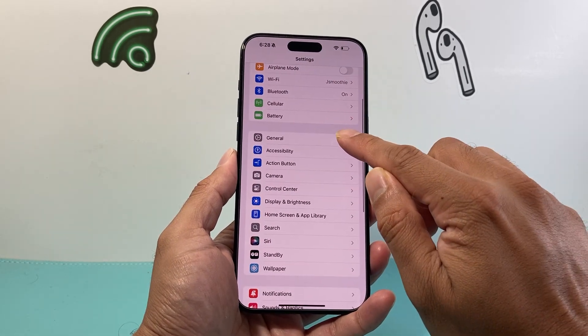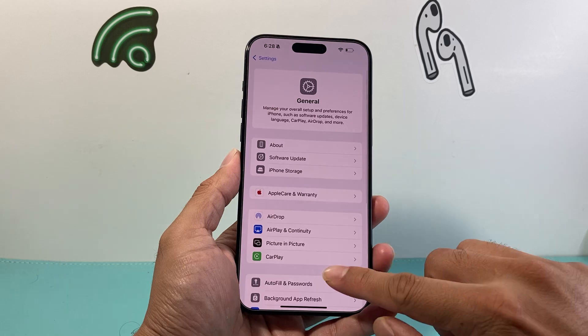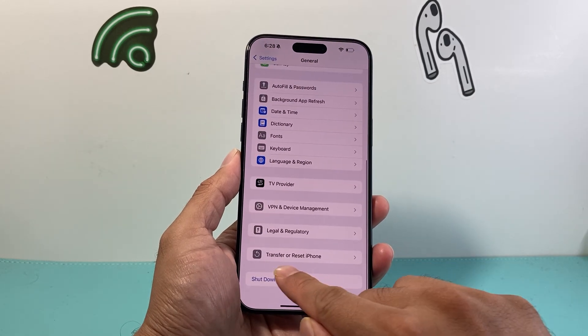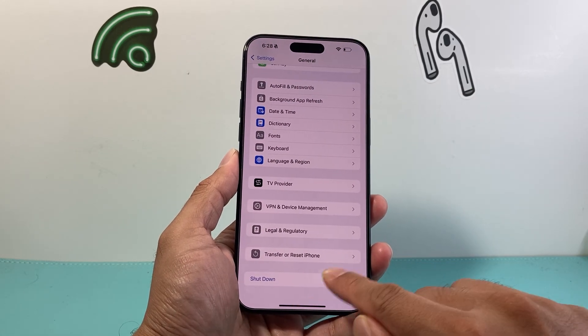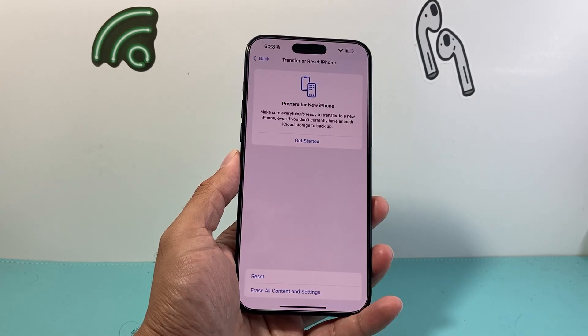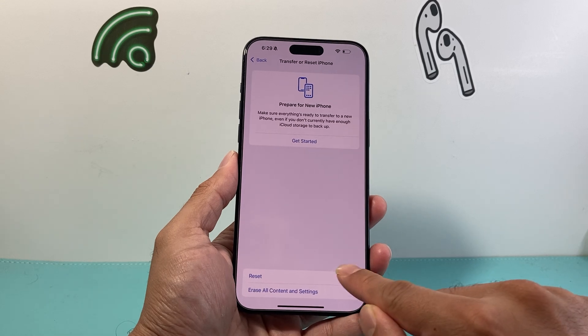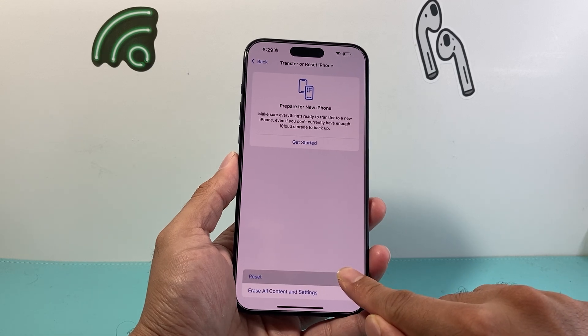From there you're going to click on General and scroll all the way down where it says Transfer Reset iPhone. You're going to want to click on that and then you should see there's a reset option, the first option.